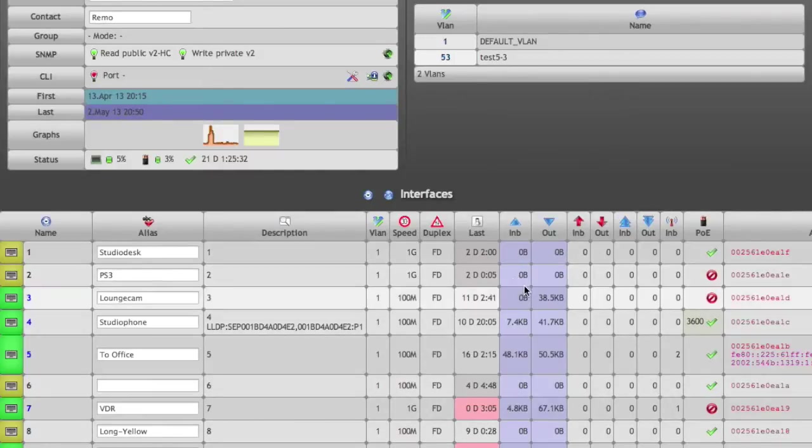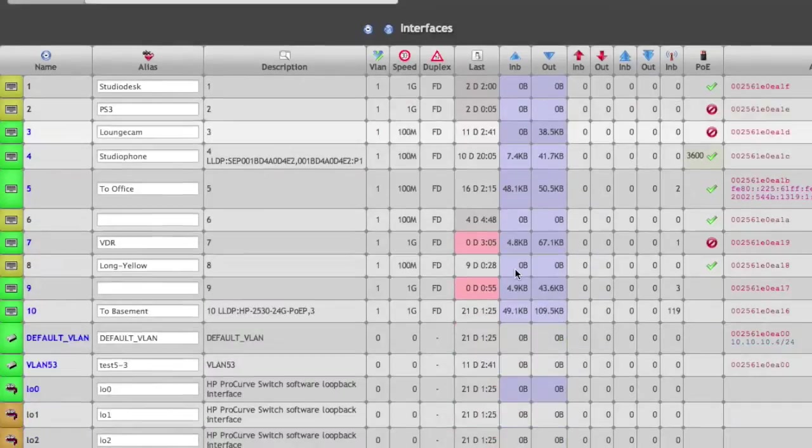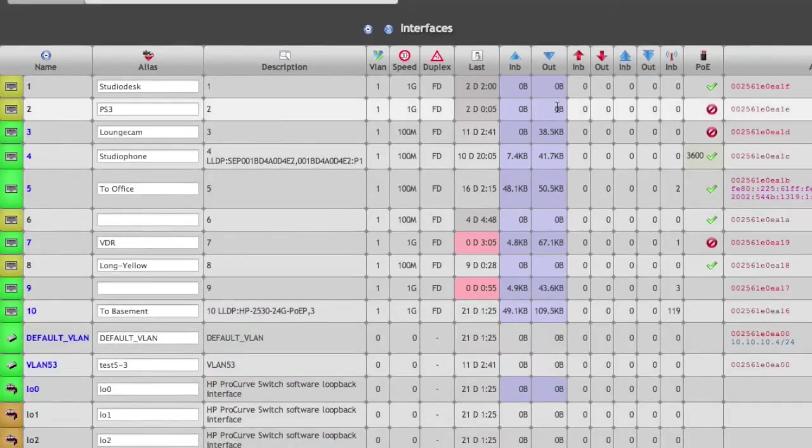The same goes for the counters. Even though you see zero bytes here and here, the field itself is blue, indicating that the absolute counter on that interface is bigger than zero, meaning this port has received or sent traffic before.